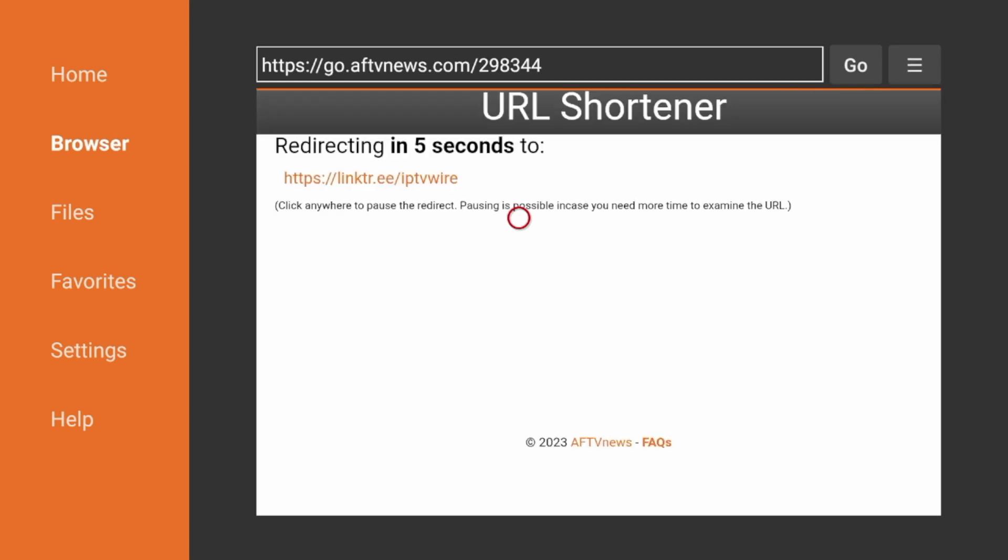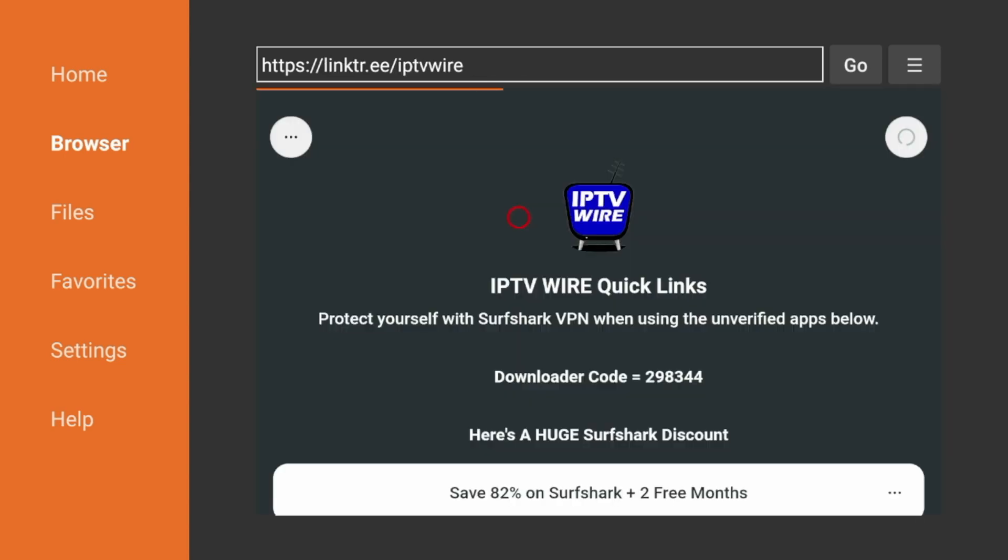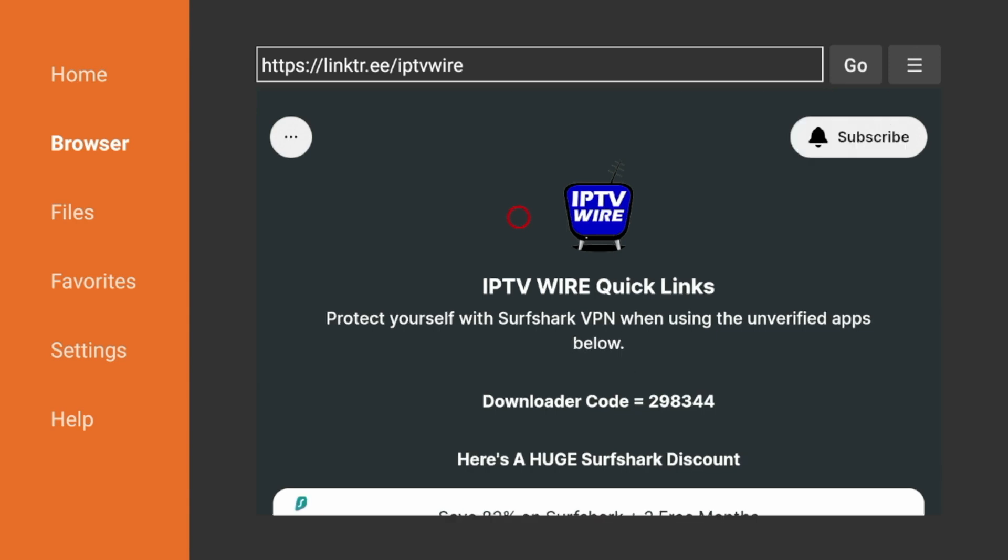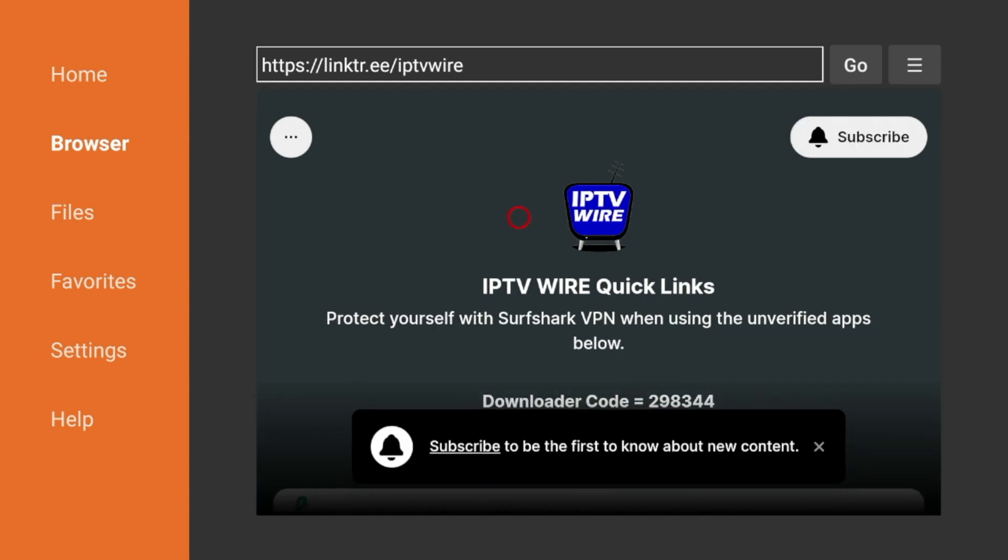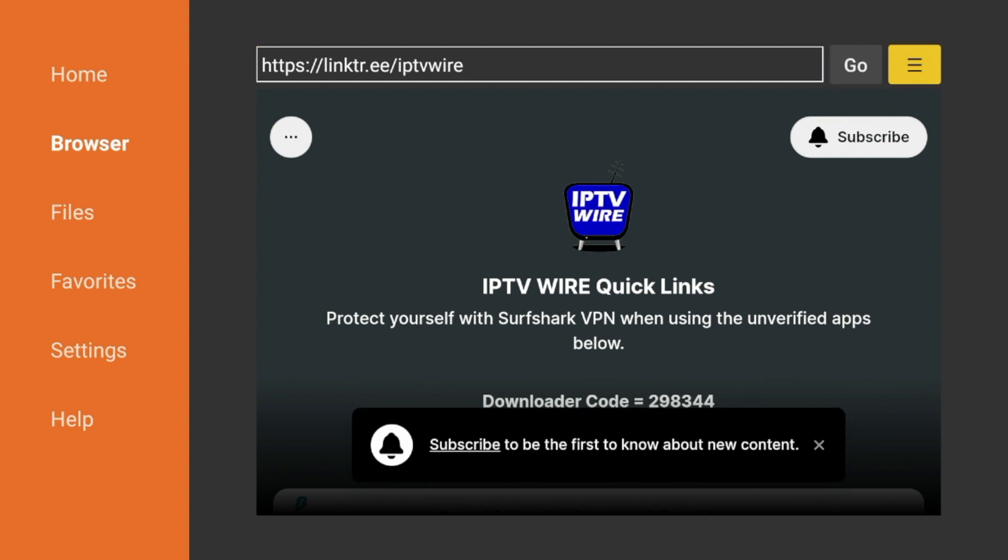And now you're just going to wait a few seconds here while you are being redirected to the IPTV Wire Quick Links page. Alright, now once we're on the IPTV Wire Quick Links page, the first thing I would suggest doing is coming up to the top right and clicking this icon with the three lines.